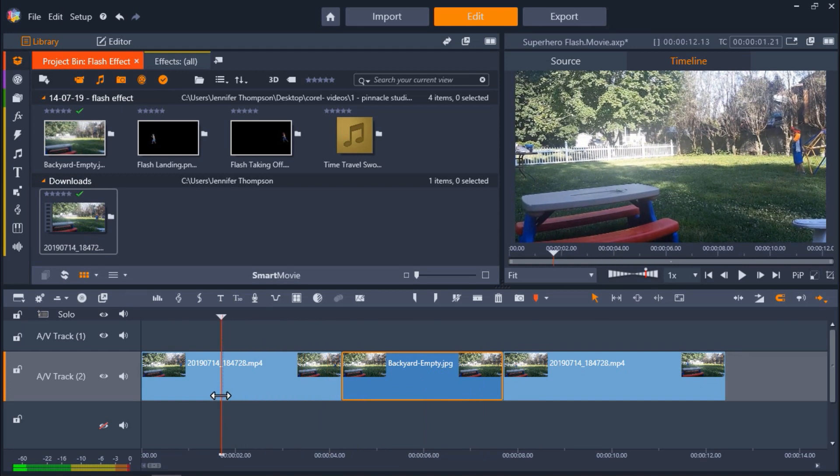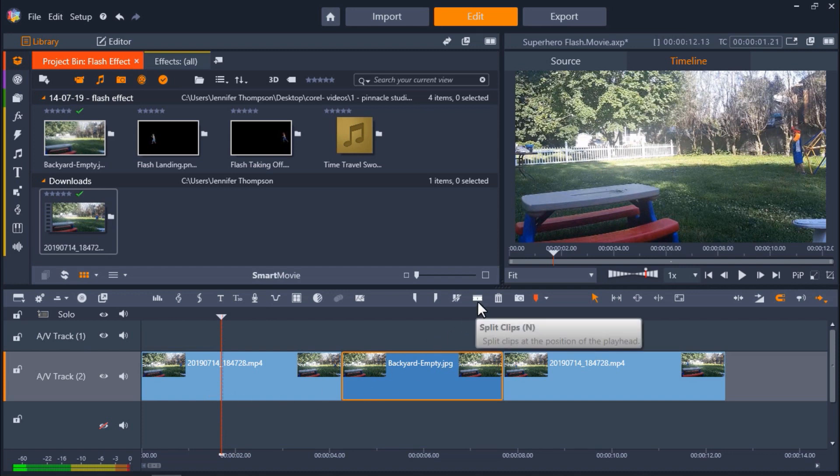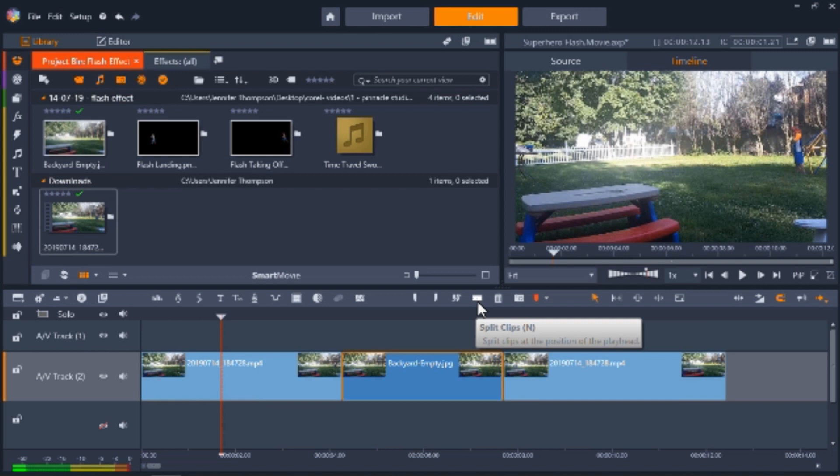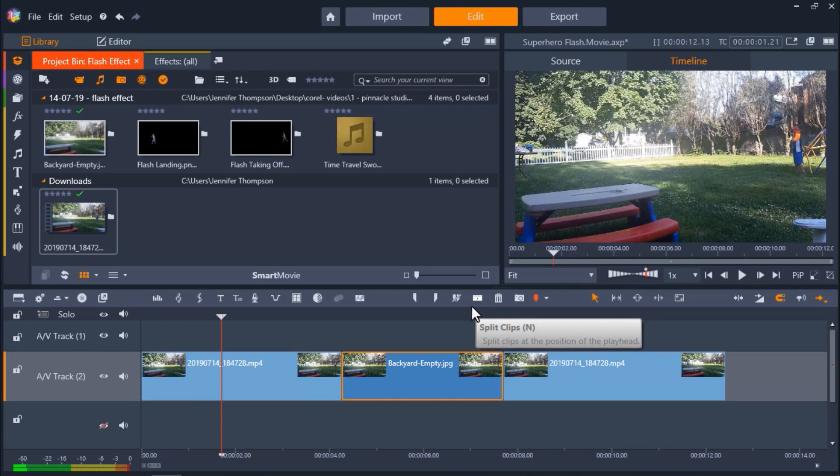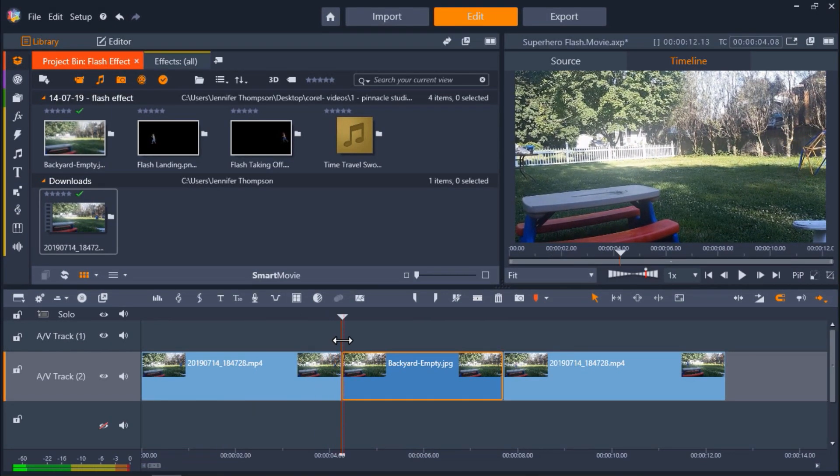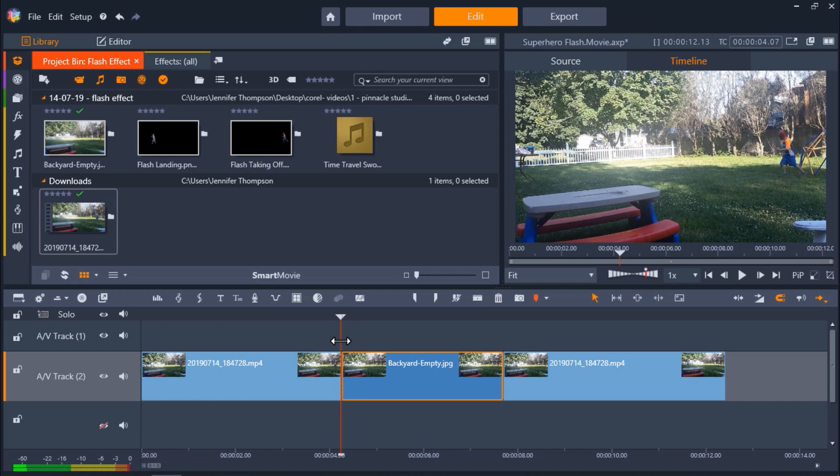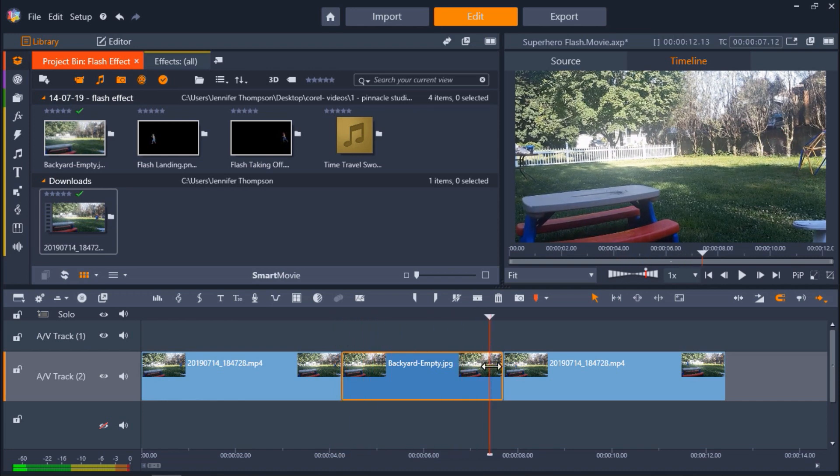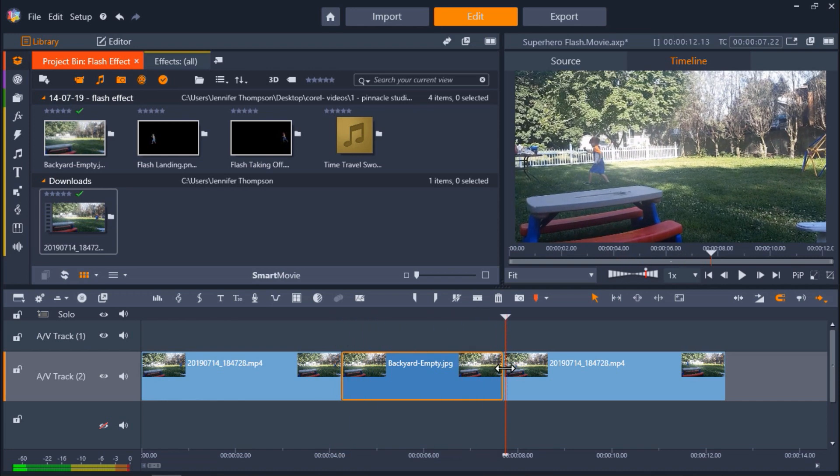On AV track 2 I have a video of my nephew in a Spider-Man mask running from the right to the left. I've already split this video into a few different sections using the split clips icon right here. I have split it just as he is about to take off into a run and I've split it again once he's finished his run.